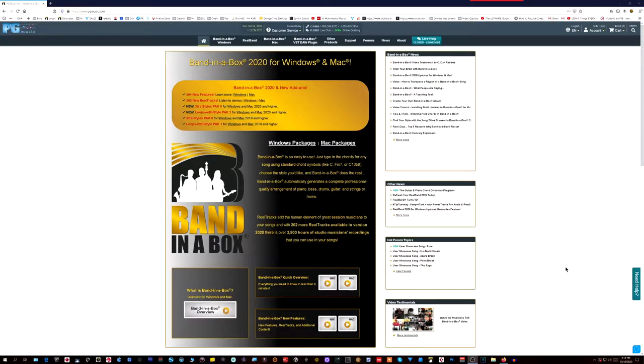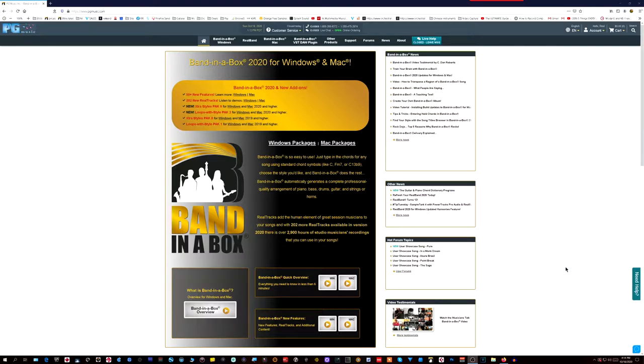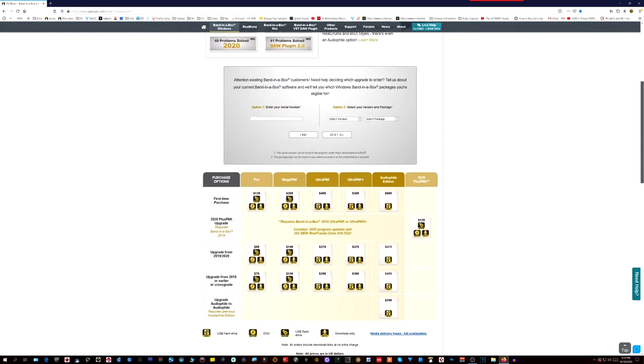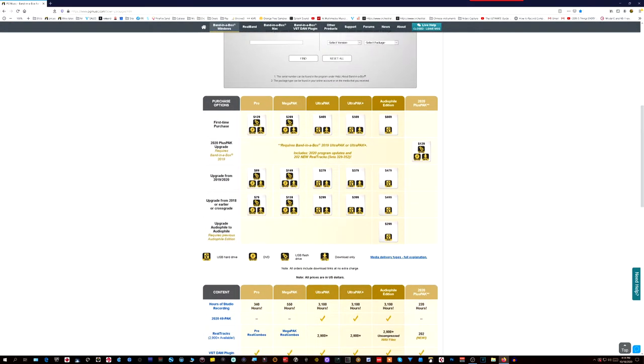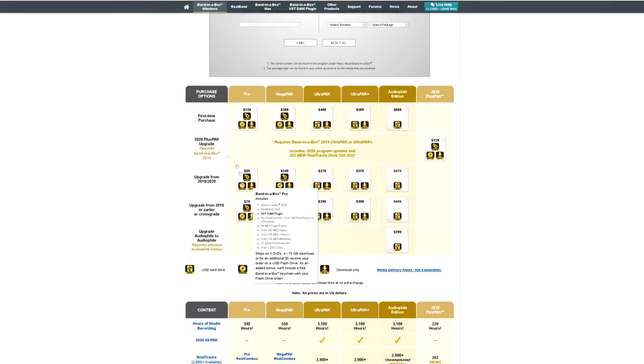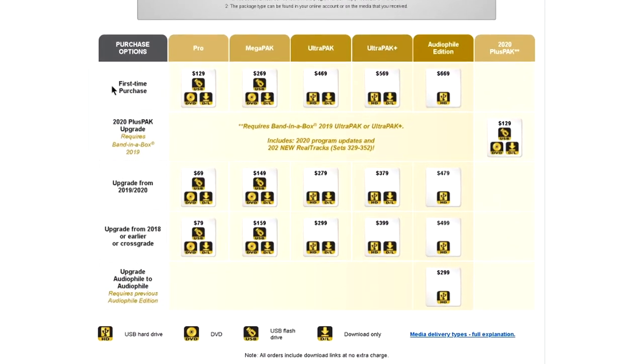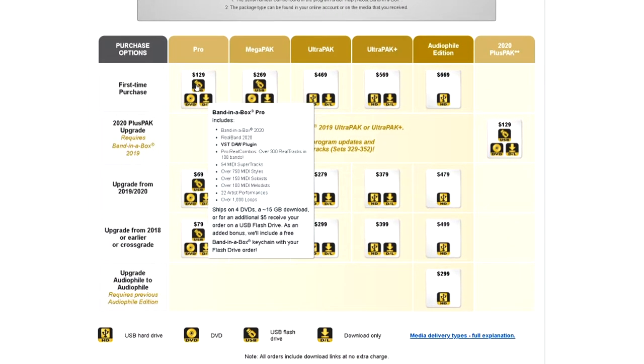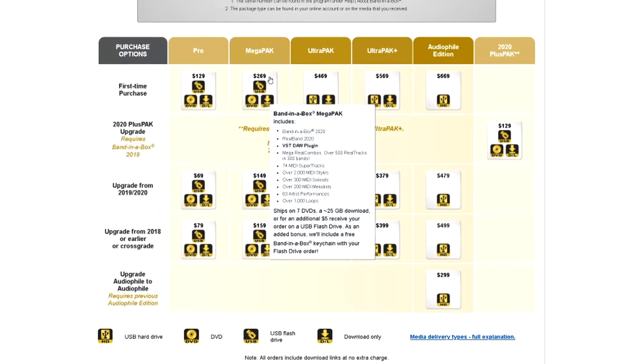This is the home page of Band in a Box. The company that makes it is called PG Music—PG for Peter Gannon, who's the guy who created it. So let's look at the prices. I'm going to click Windows packages, and these are the options for first-time purchase at the top: the Pro is $129, the Megapack is $269.